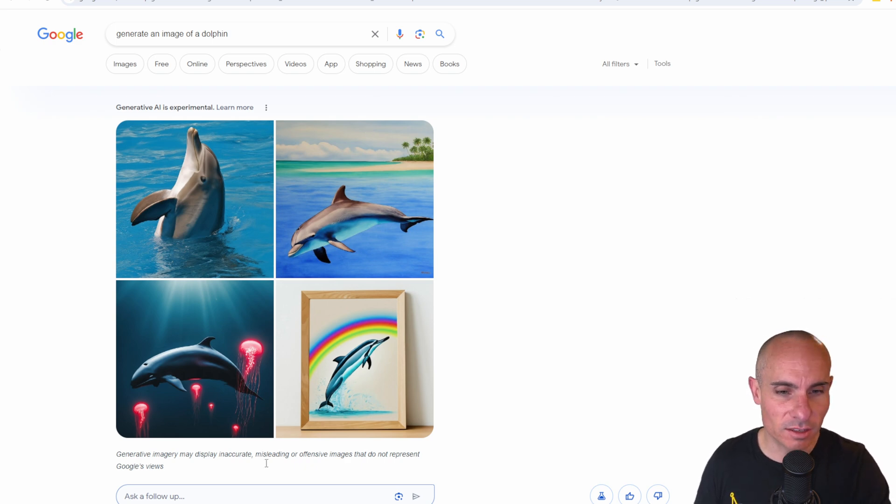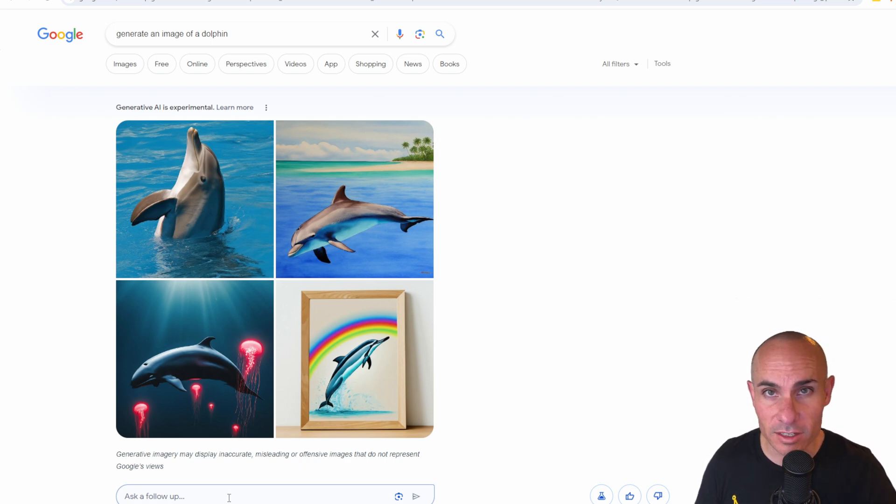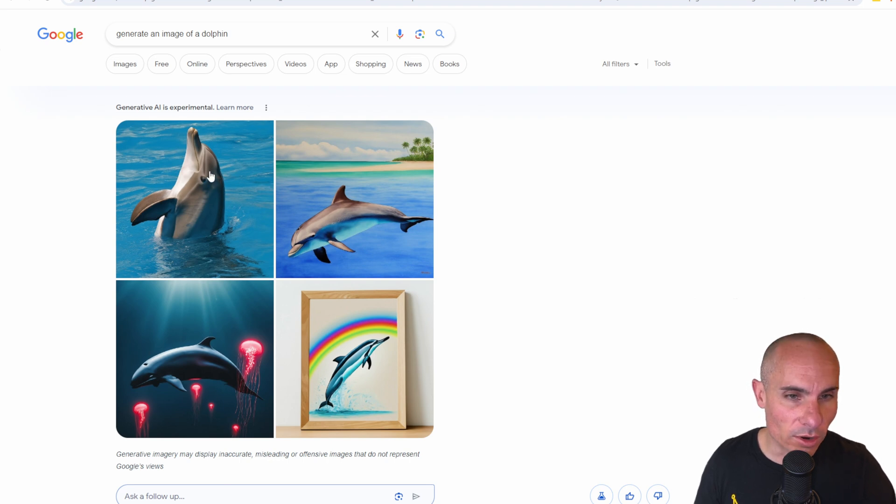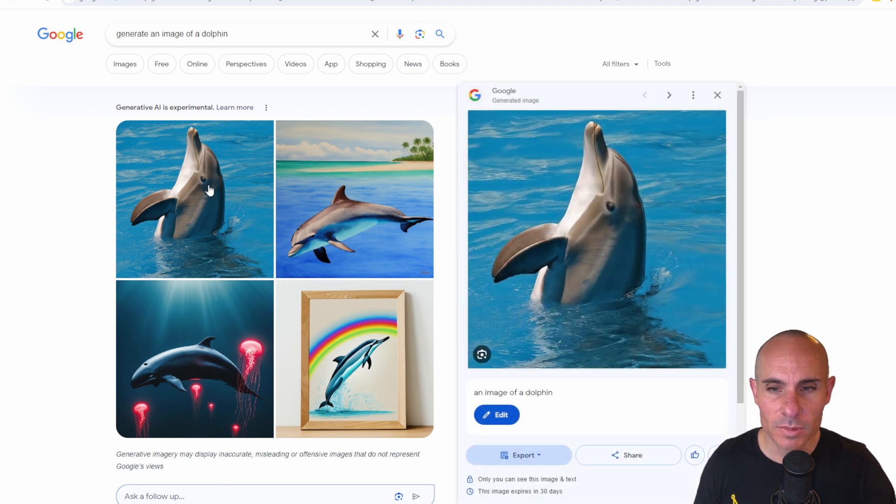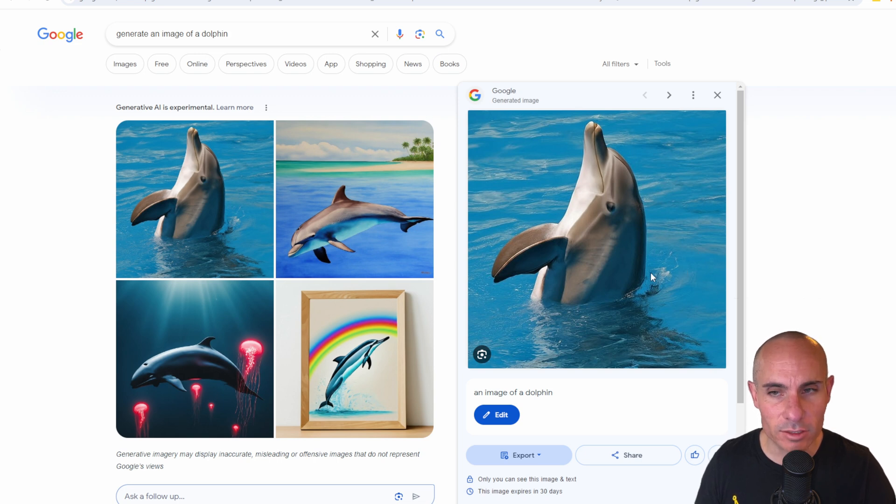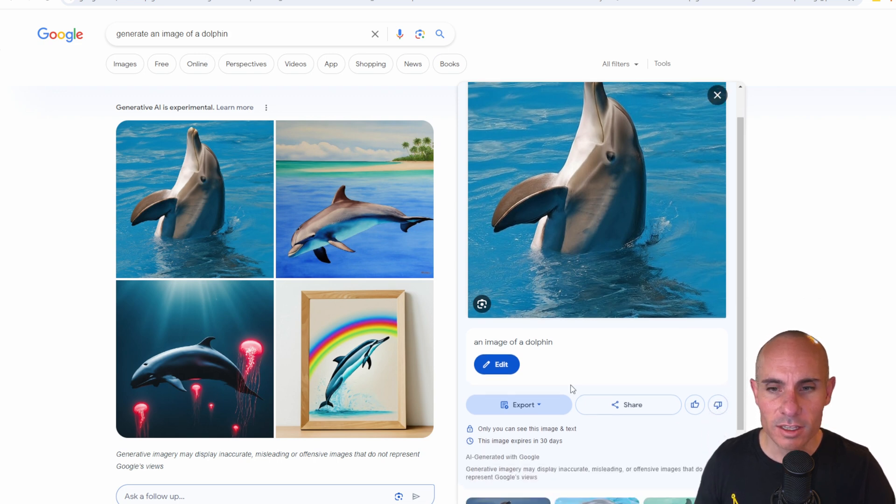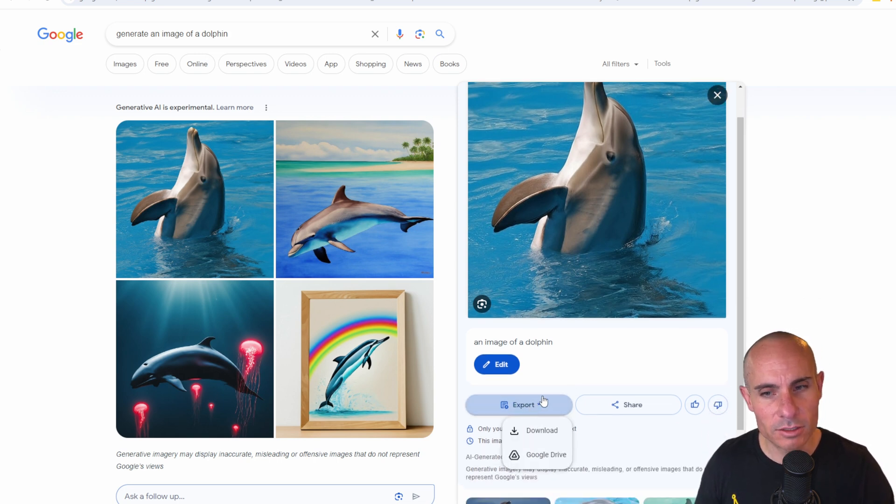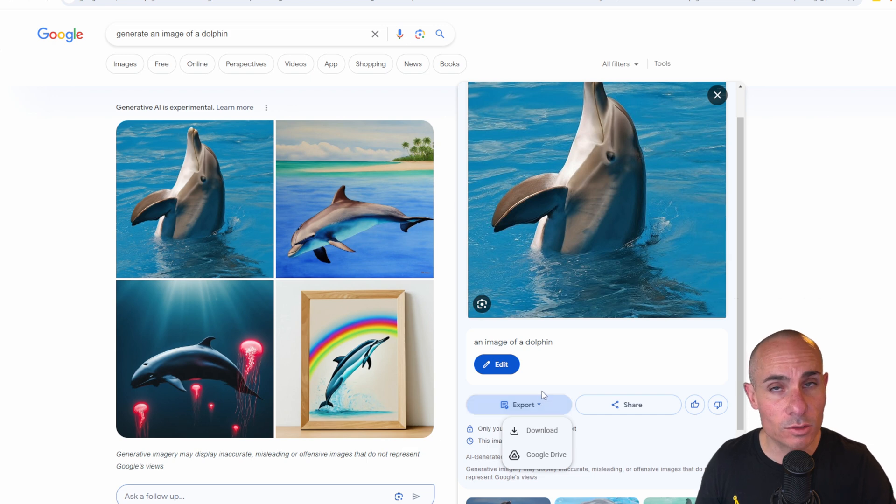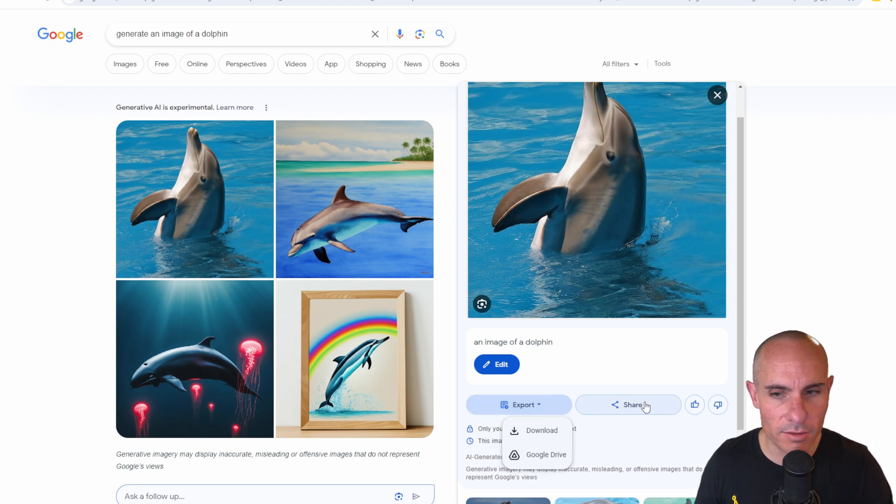Now you can, as always, follow up here. So you could ask it to generate a different image or you can click on one of these images. It opens up this sidebar with a higher resolution version. You can export that. So you can actually download this or even save it to your Google Drive.